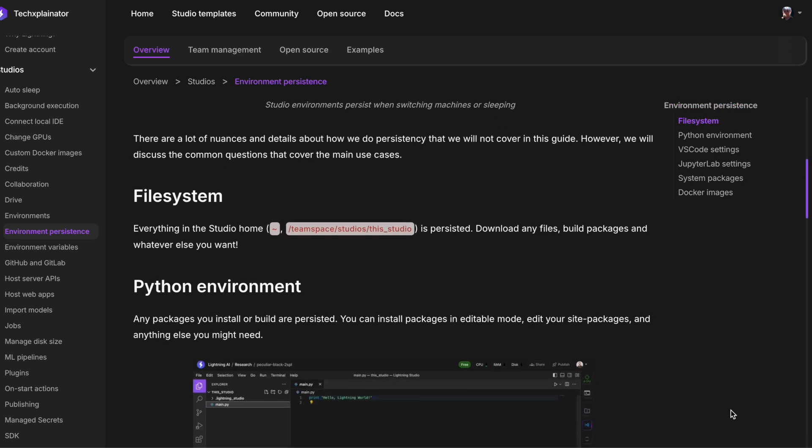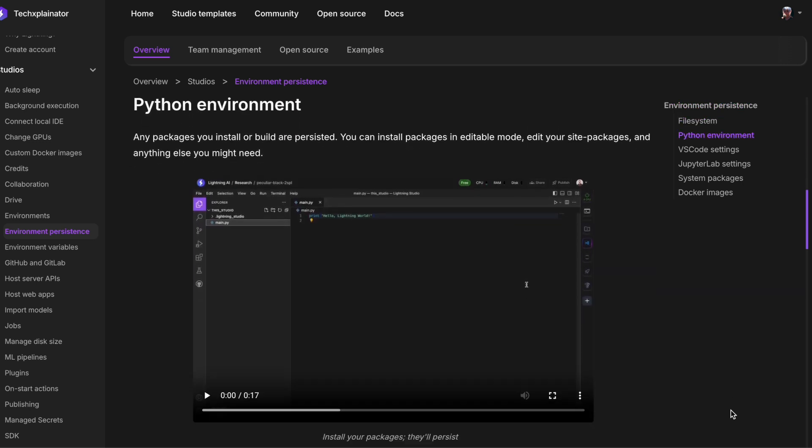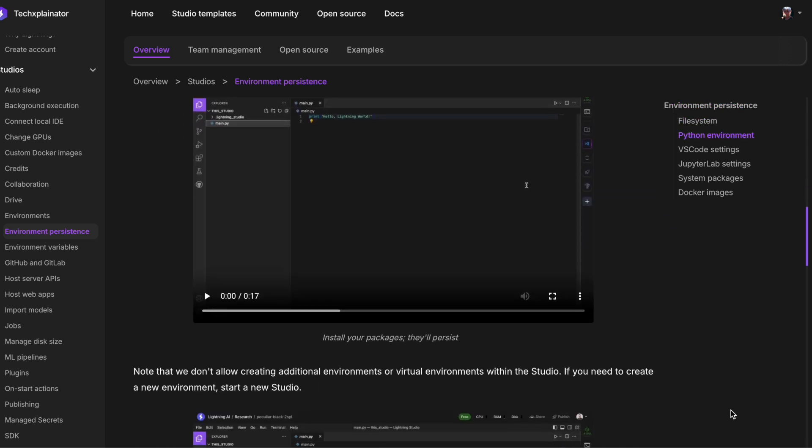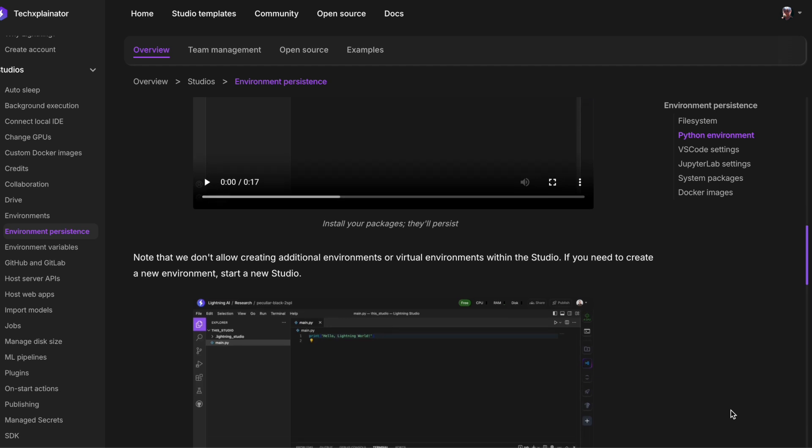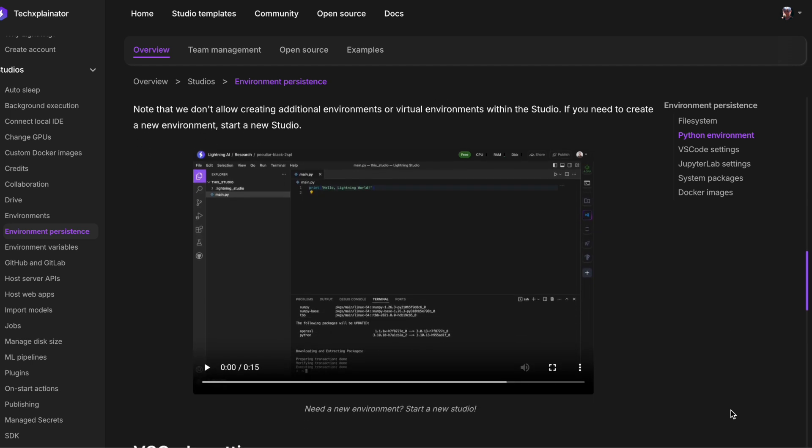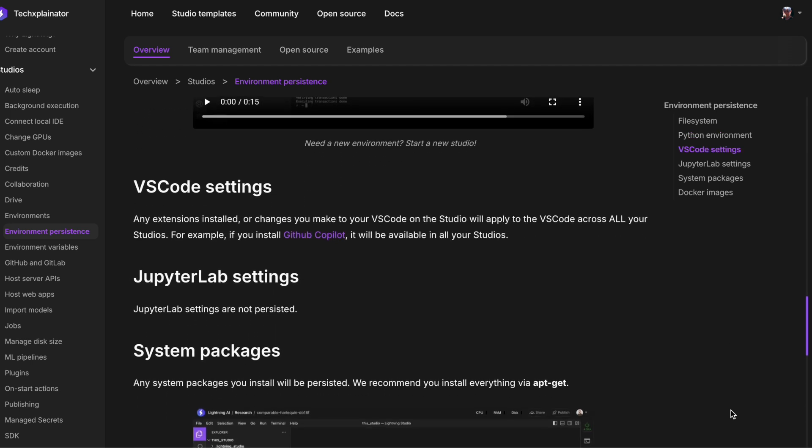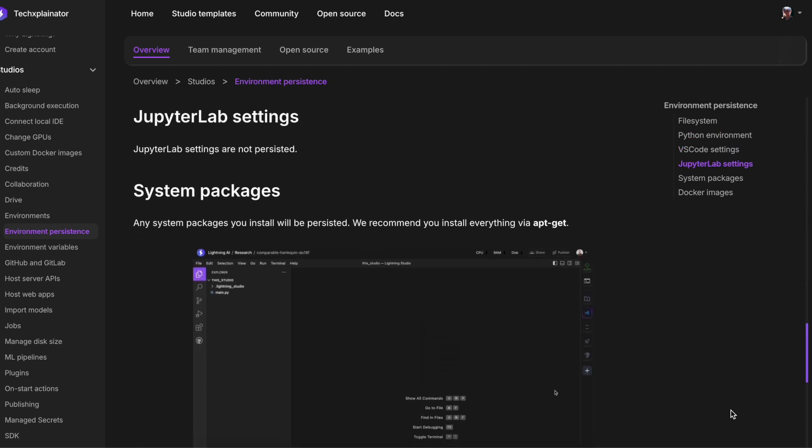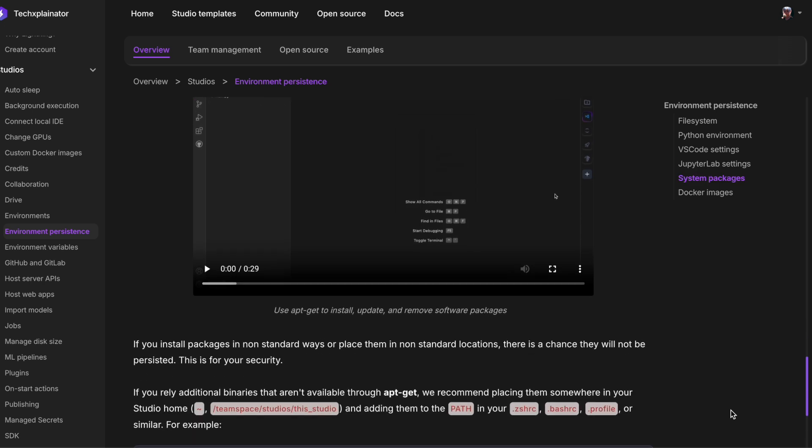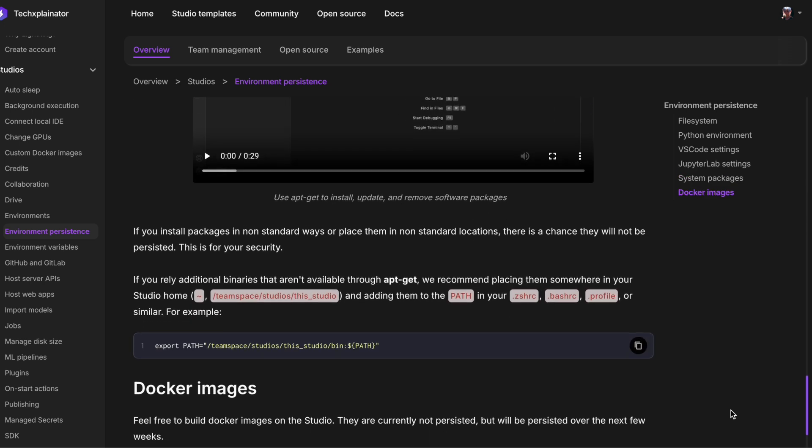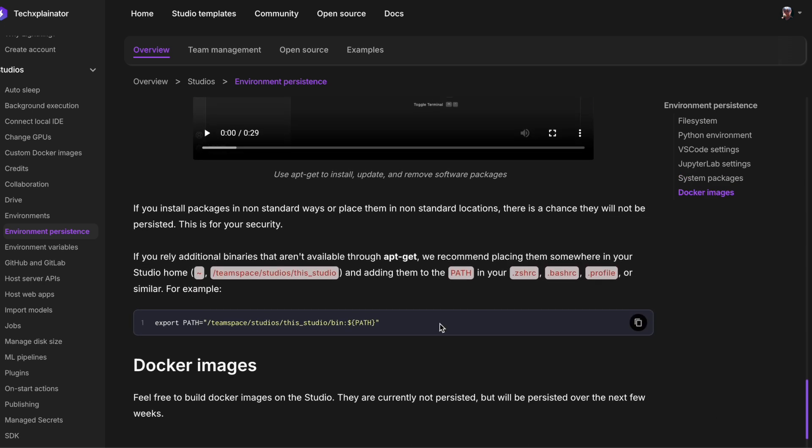Instead of running the usual installation command for Ollama on Lightning AI, we'll make a small tweak to the install script itself. This adjustment will allow us to download and install Ollama in a way that persists across sessions in your Lightning Studio environment.